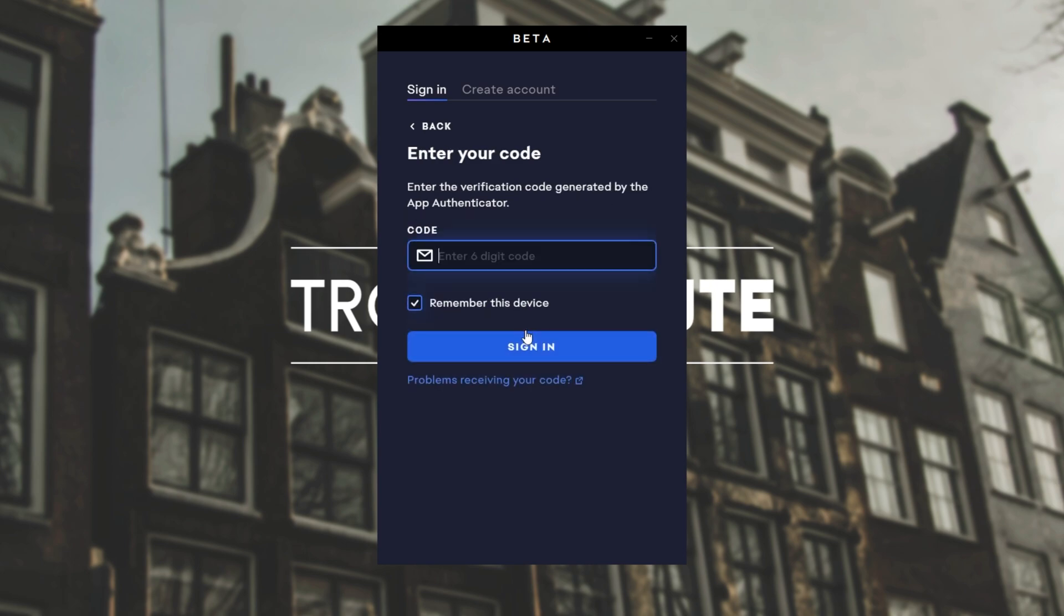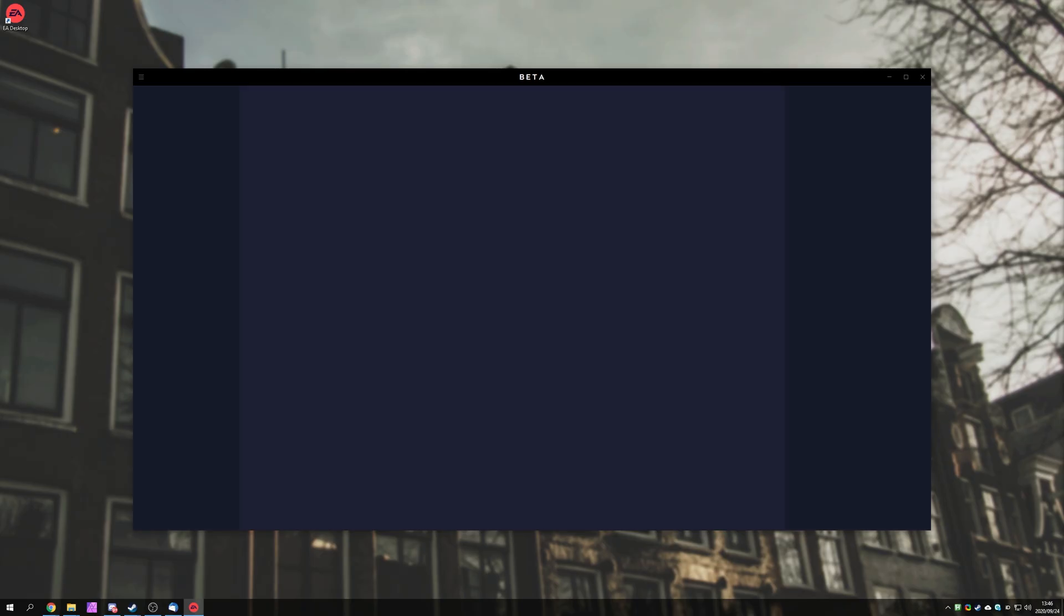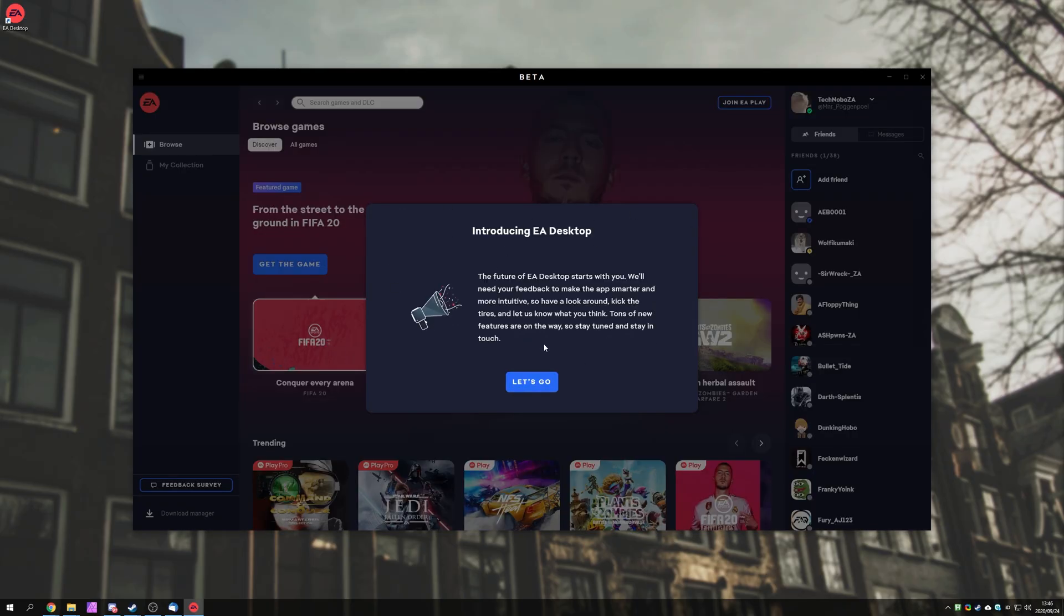I'll use the Authenticator app. Yes, this is the previous Auth app that we used with the original EA Origin program. Entering my code and signing in, the window will disappear and we'll get dropped into this main screen over here. And this is the new EA Desktop.